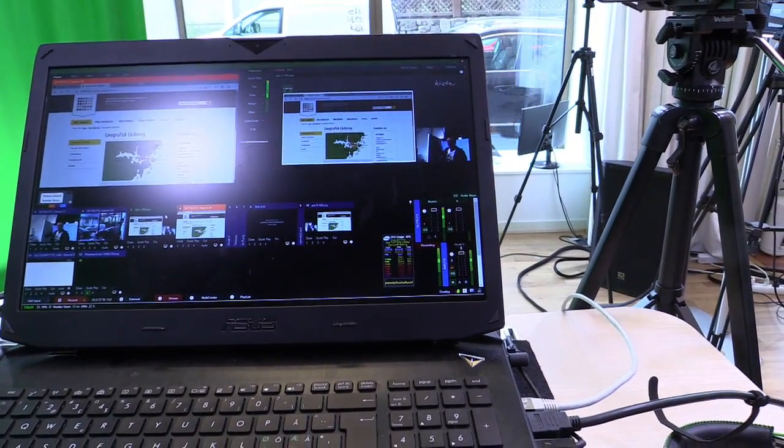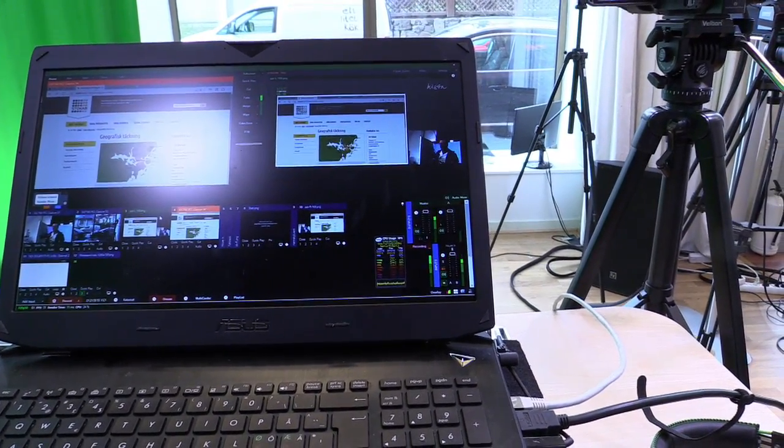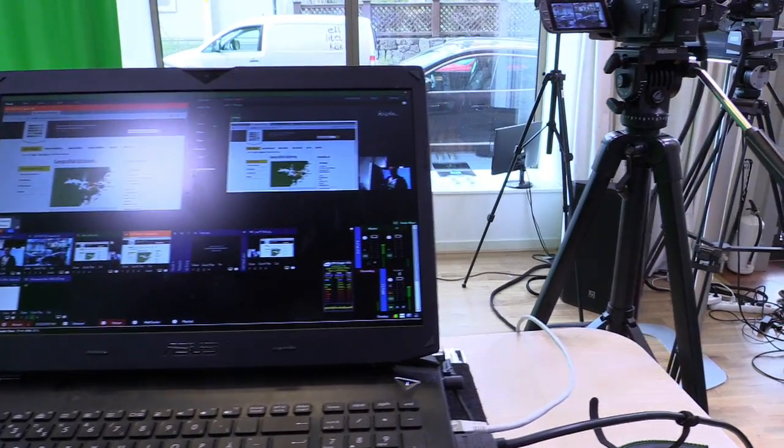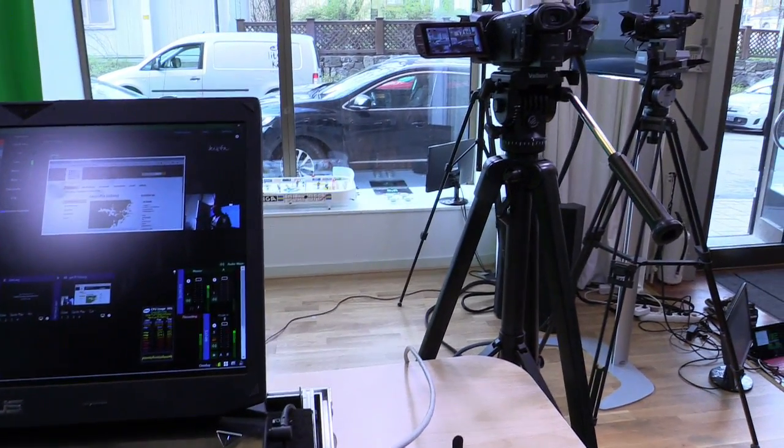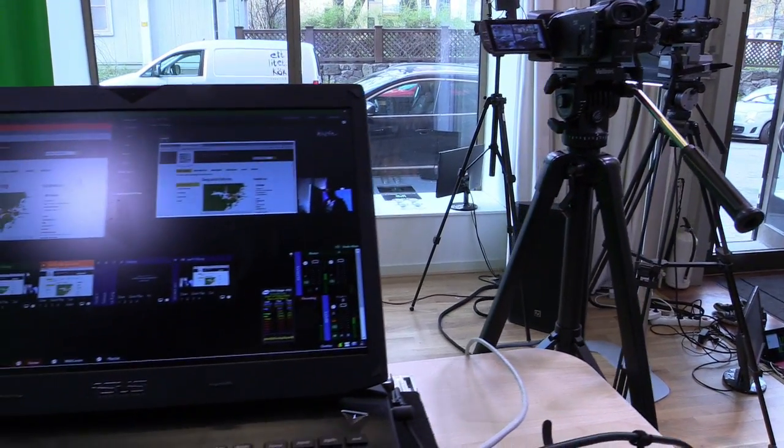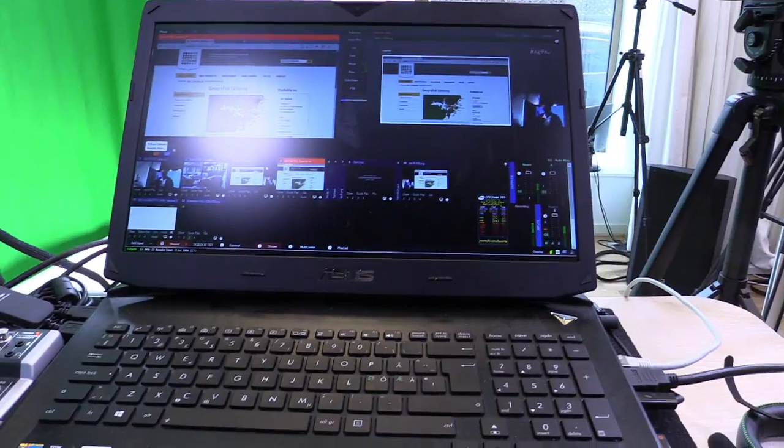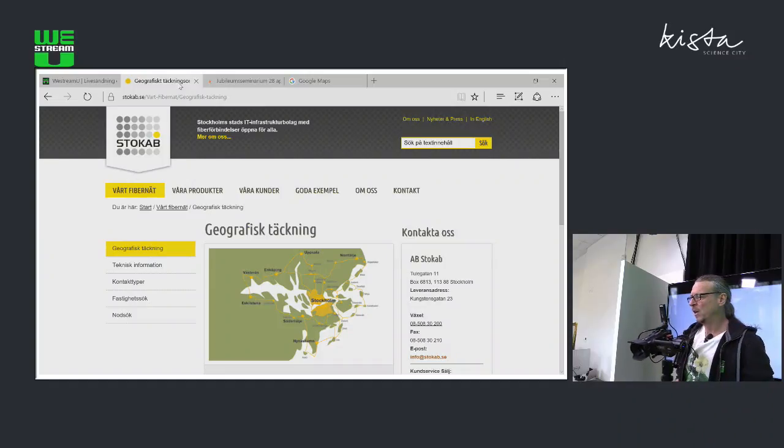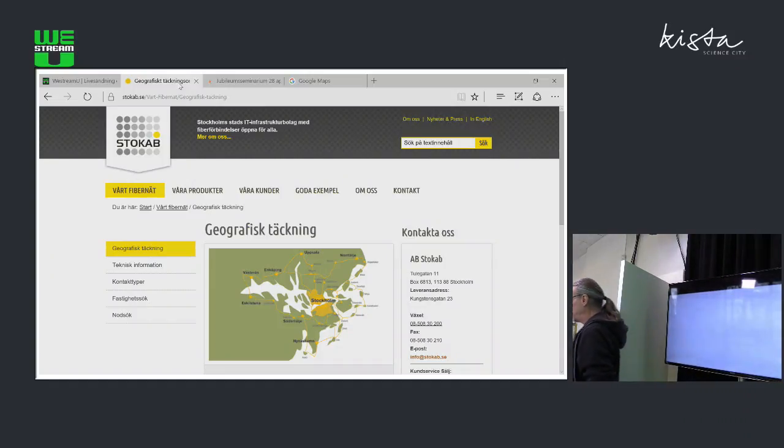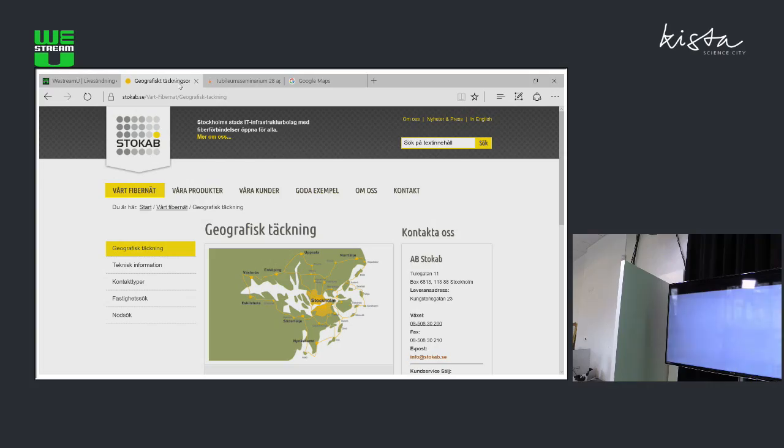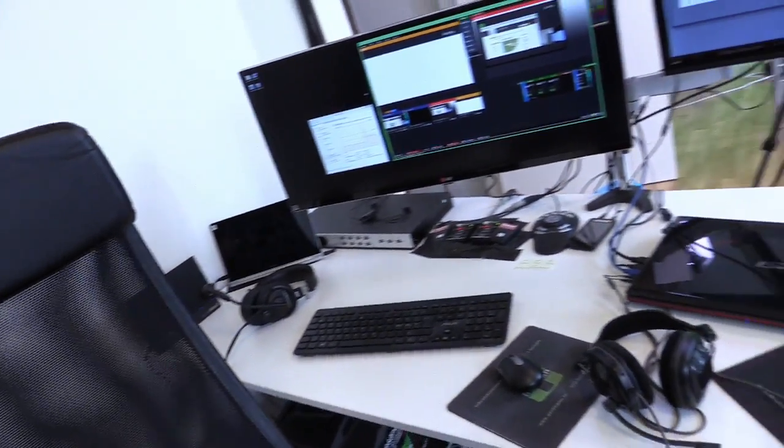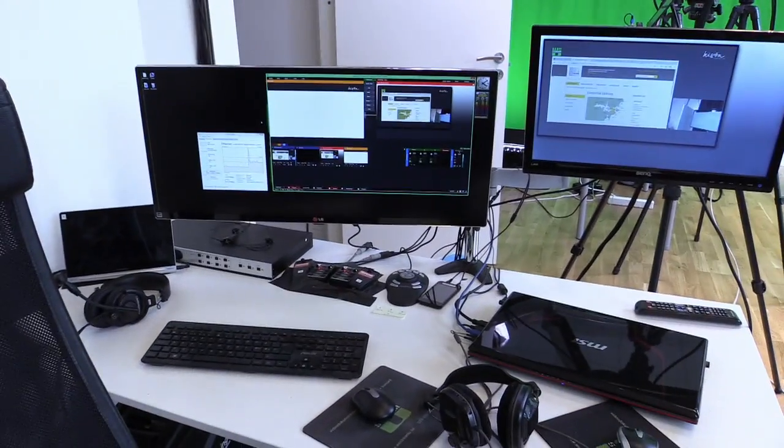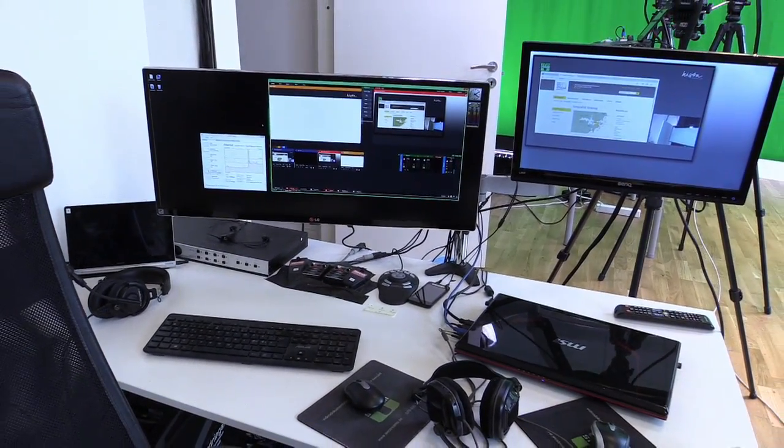And then we're going to take the output from here and feed the output that's produced in Kista using this vMix station. It's going over the fiber, the gigabit switch network I just showed you, down to our studio setup here. Oops, I'm dropping the camera here, sorry about that.